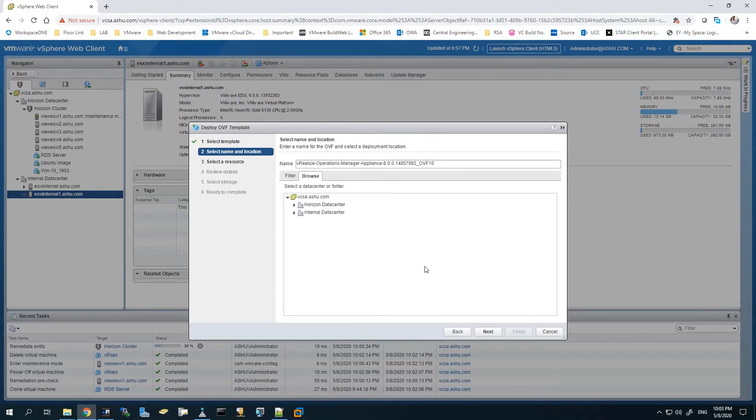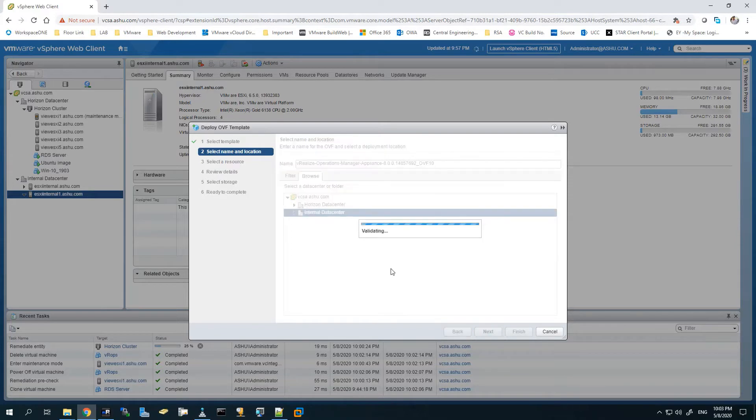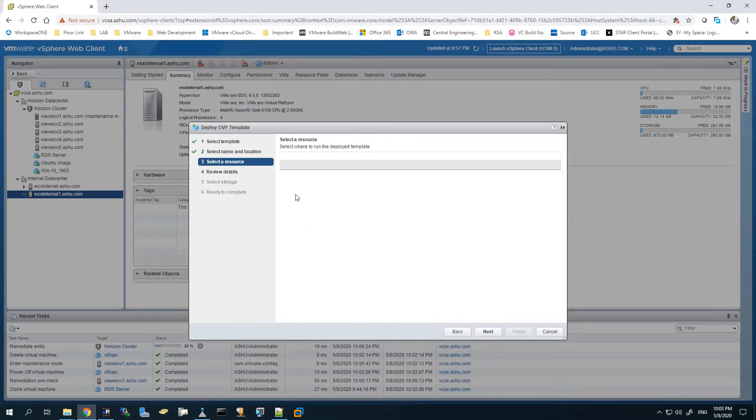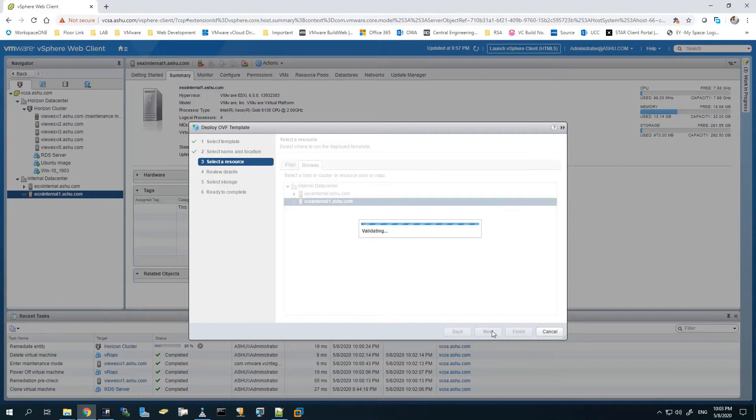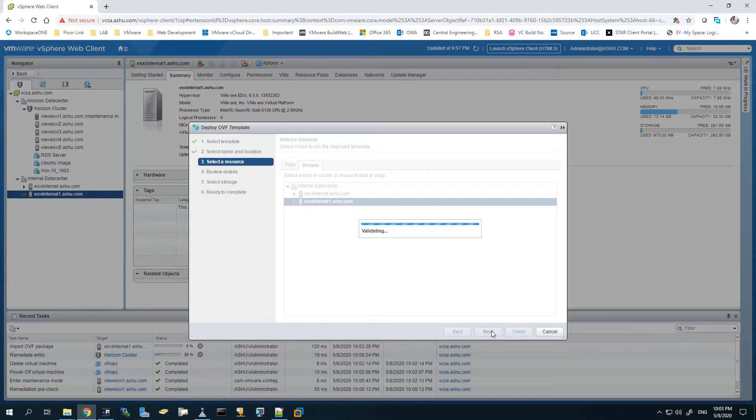It will ask me about the location. I'll give it a name as Internal Data Center and rename the VM later on. Then we'll select a resource - the ESXi Internal one will be the one we'll be using. Click Next.